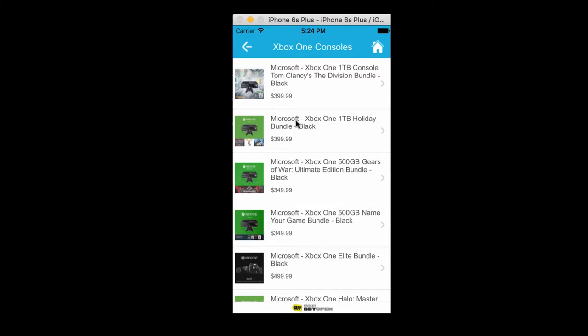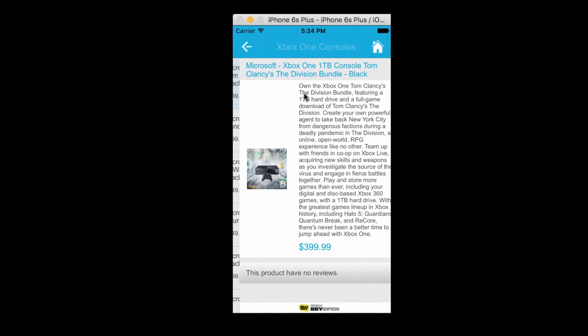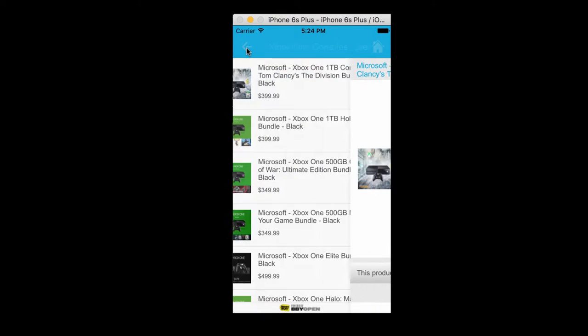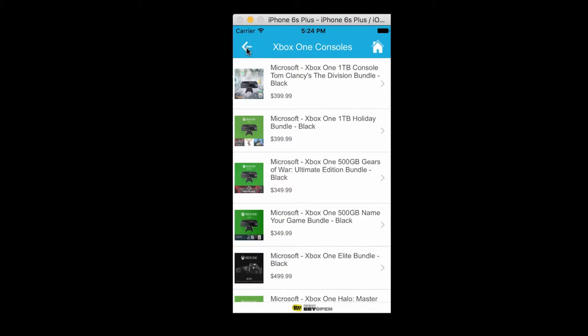This specific scenario we will be looking at is searching for a product and seeing what products are viewed most by the end user and also to see what forms, what path is being taken by the application user.